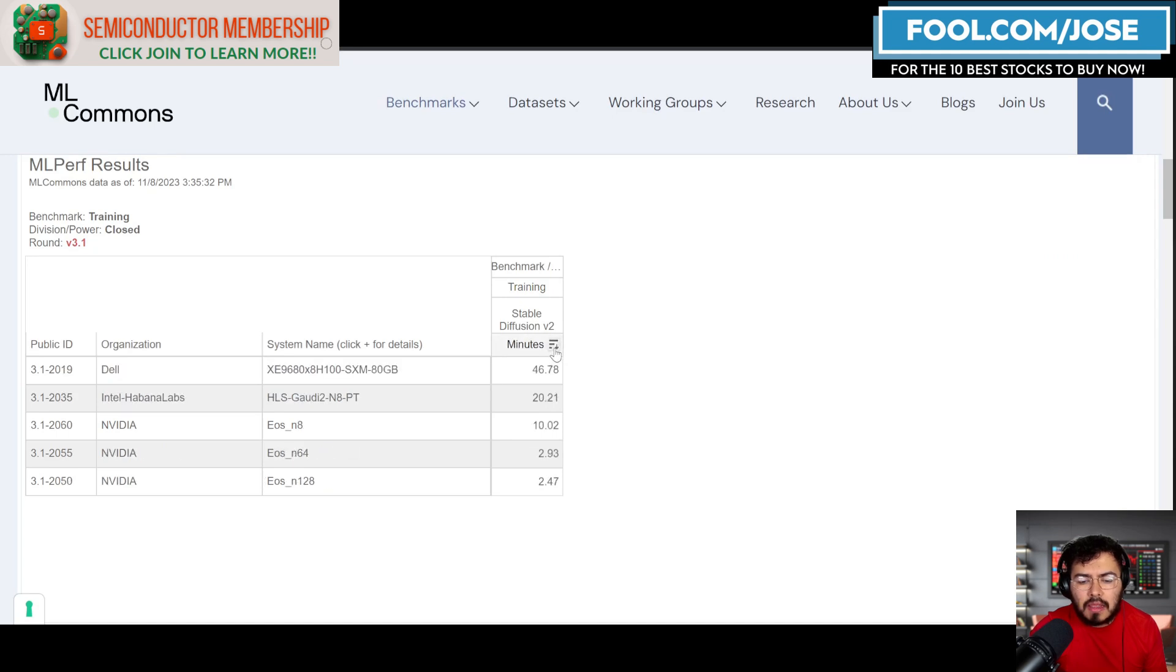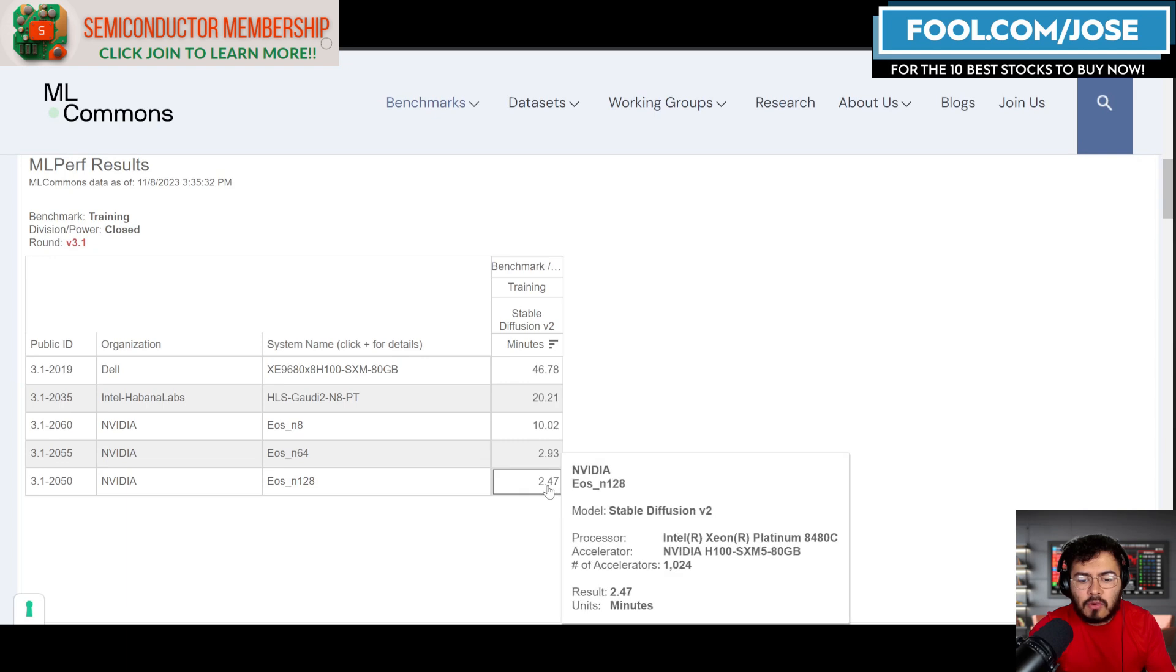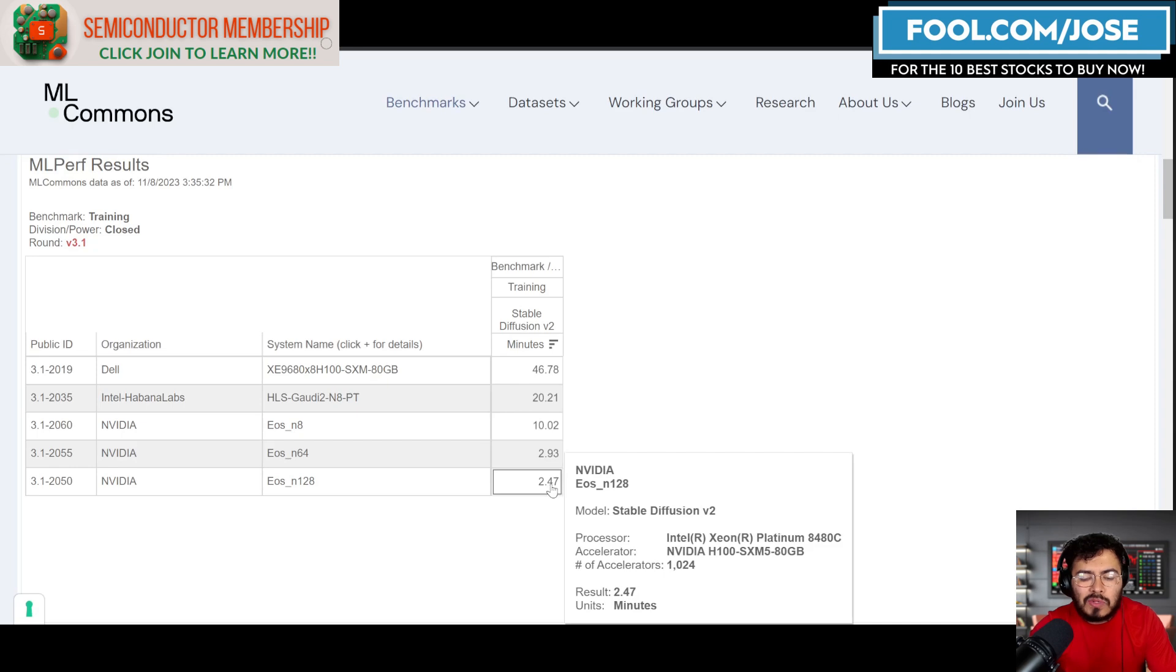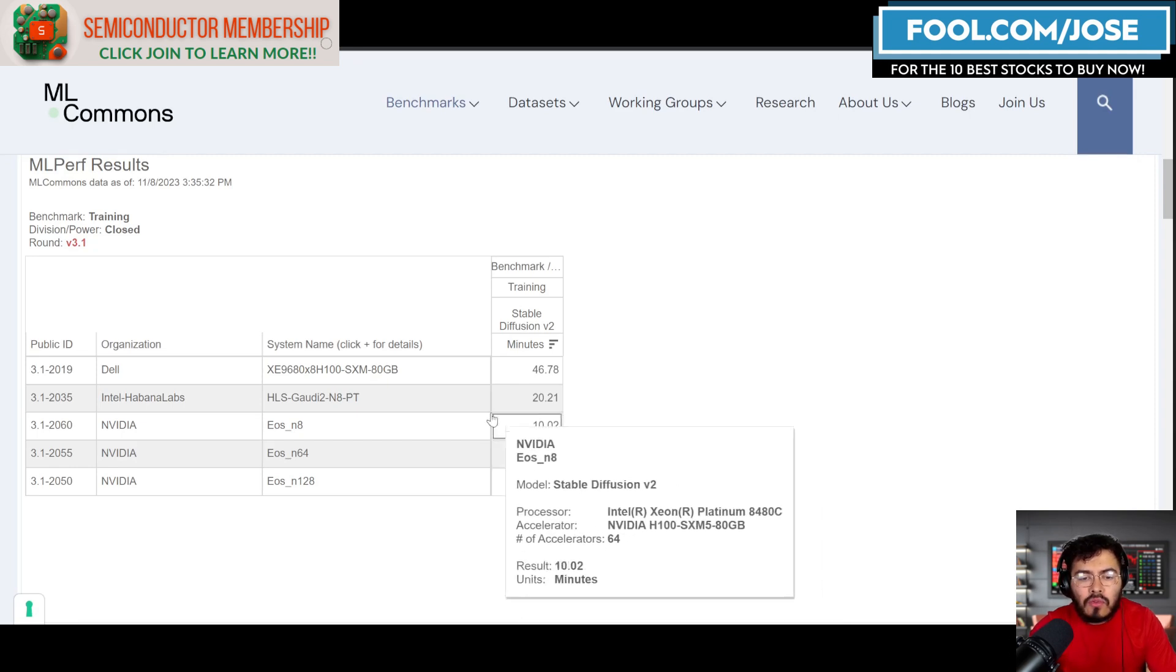Here, if we take a closer look at image generation, we can see the fastest is obviously NVIDIA as well. Let me just do it like this: NVIDIA, their system with a crazy 1,000 accelerators, was able to run the system in less than two and a half minutes.